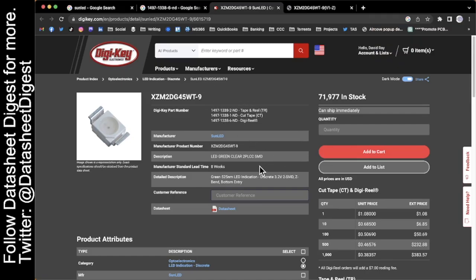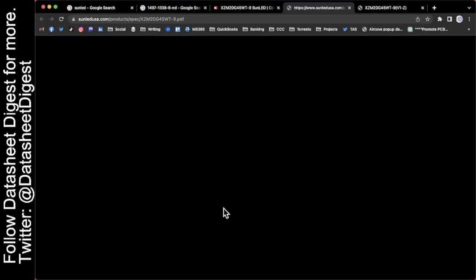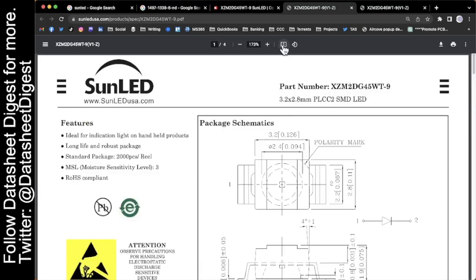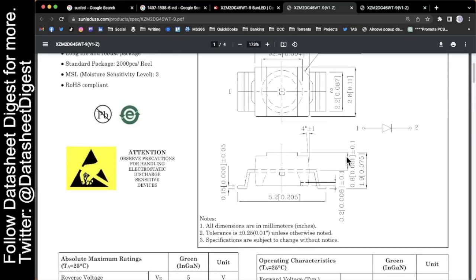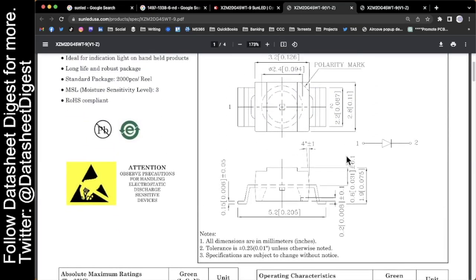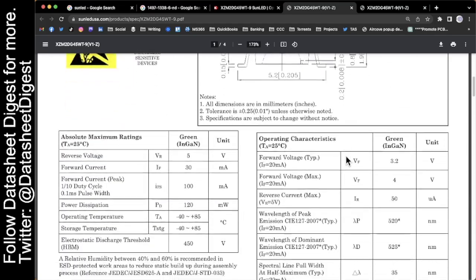So here's the part right here. You can see it's a reverse mount LED. And if I click on the datasheet on the DigiKey page, it'll take me right to the datasheet. Let's go front page. It's perfect. It gives you all the dimensions for the product.